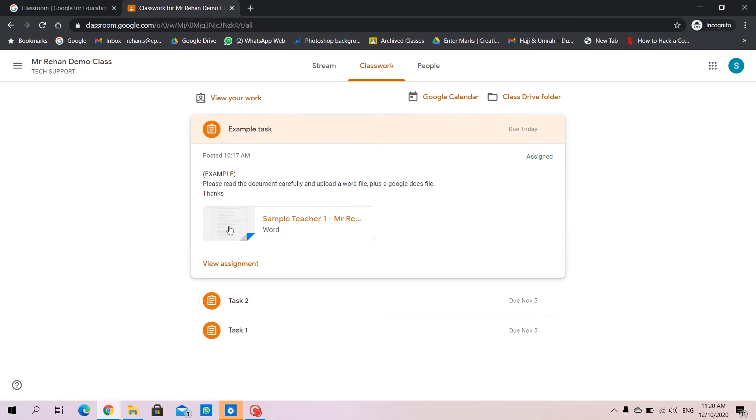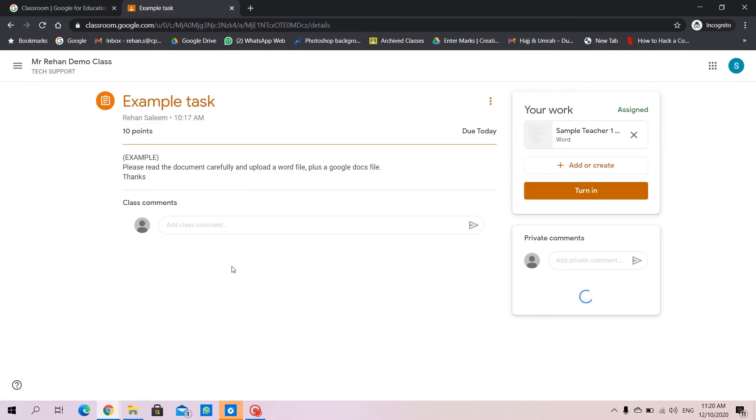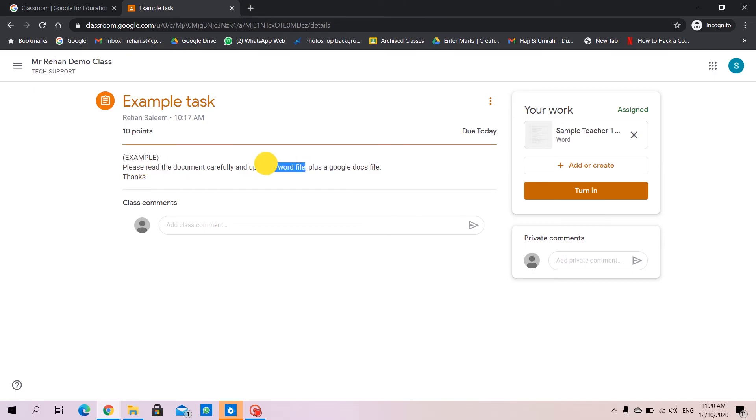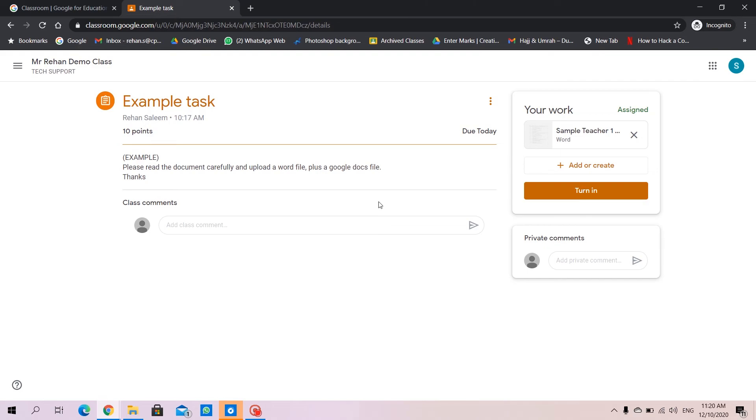There's something written by the teacher, right? So let's view the assignment. Here let's see the instructions the teacher has given us. Please read the document carefully and upload a Word file, plus add a Google Docs file as well. So here we are going to upload two files: the Word file and the Google Docs.